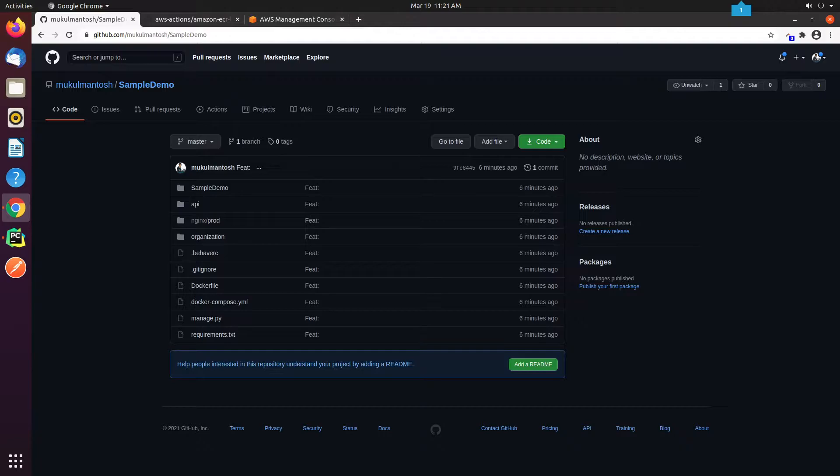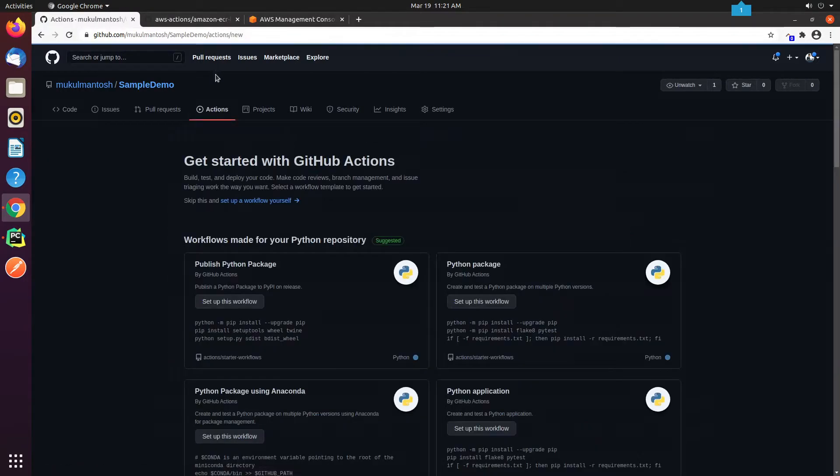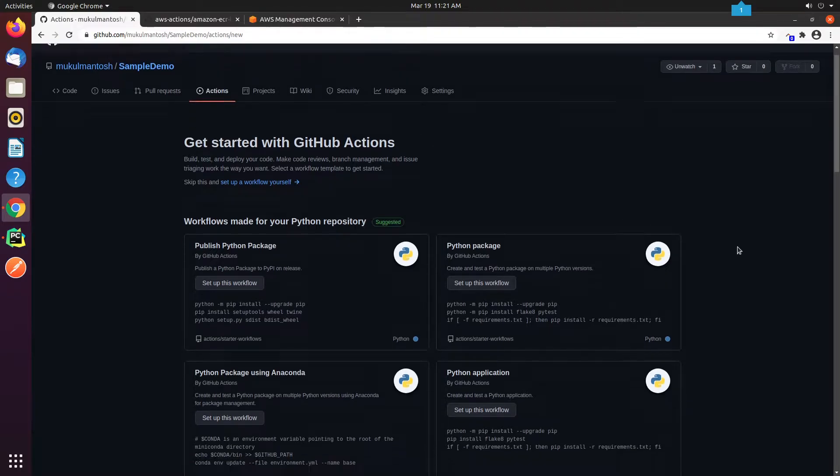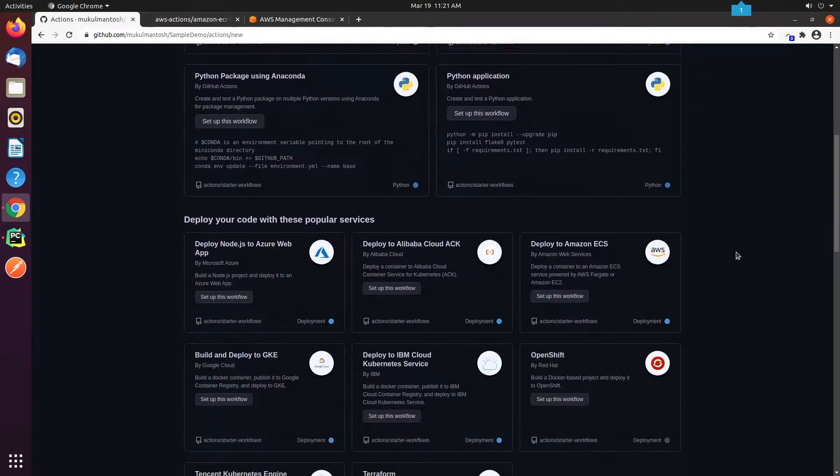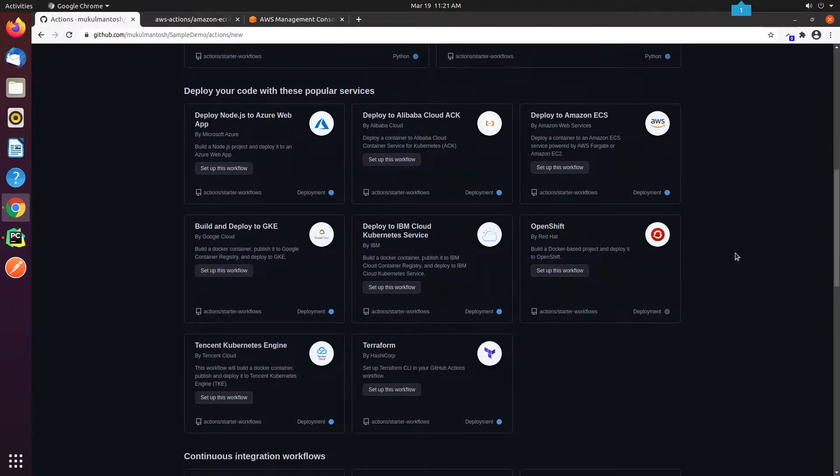As you can see, I'm already logged into my GitHub repository. Now I'm going to click on Actions. You can see on my screen, there are a lot of integration workflows available in GitHub Actions, but we will be using a manual workflow.